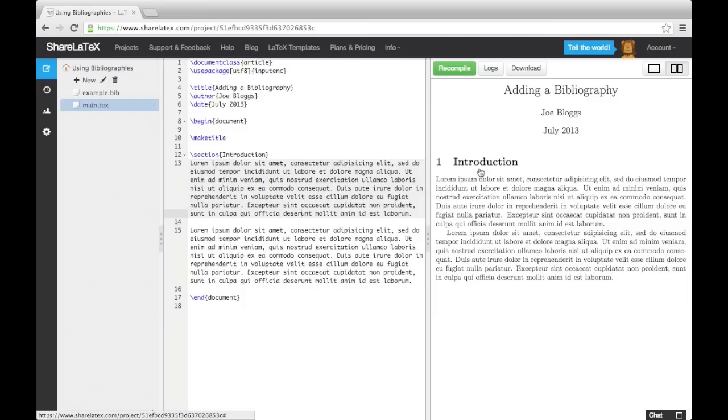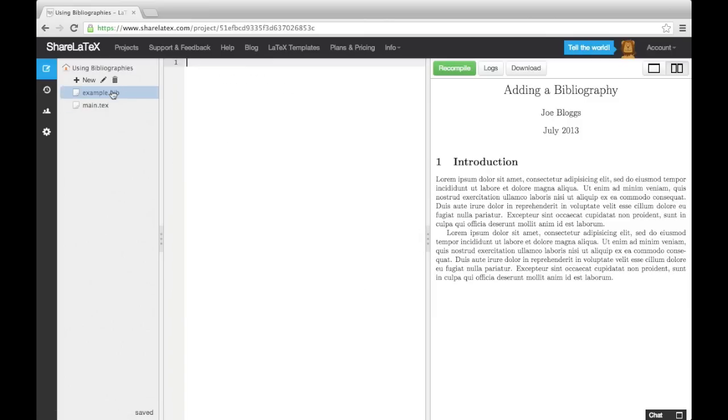To make a new entry in our .bib file, we need to first tell BibTeX what type of source we are referencing. We then need to tell it all the details it wants for that particular type of source.